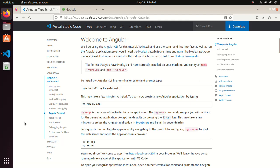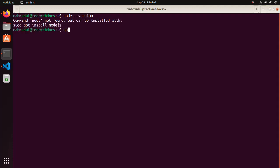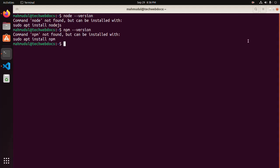To verify, I am going to run node --version and also npm --version. If you don't have Node.js and npm installed on your system, install them using this command: sudo apt install nodejs and npm.